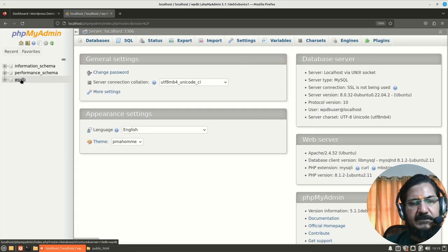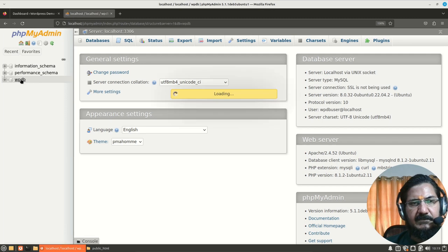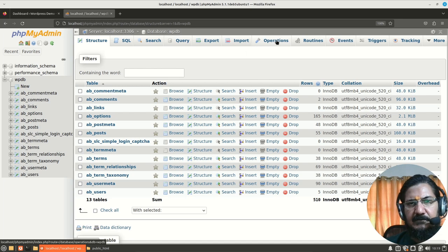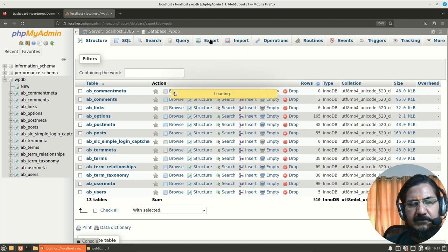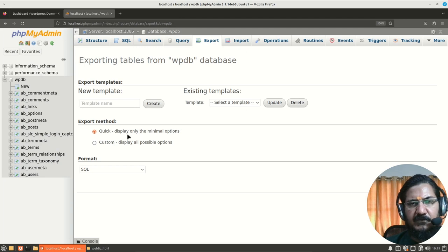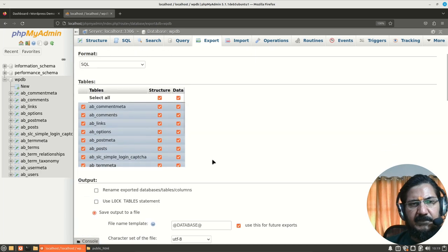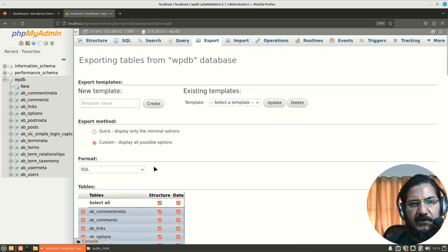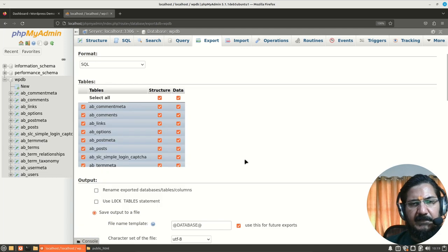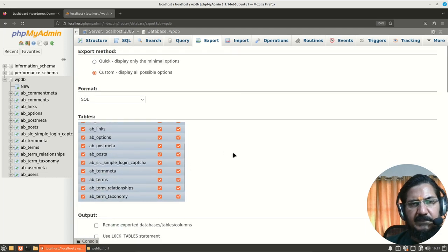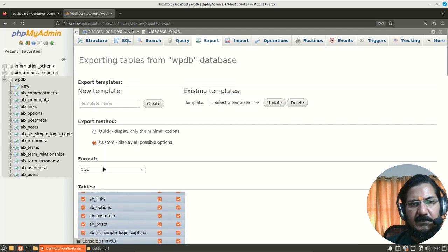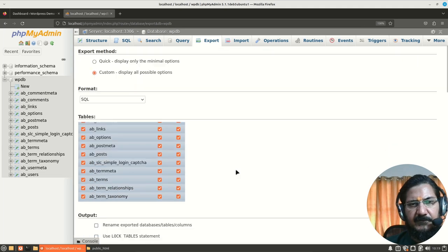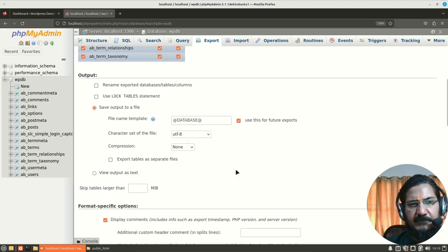Now here, this is my WordPress database. Now what I'll do is I will simply go to operations or I will go to export. Here it says quick format SQL. You can go for the custom one where you could select the tables which you want, tables which you don't want. Until unless you are sure don't make any changes. What is the format you want to export it in is SQL only. We don't want to change this.